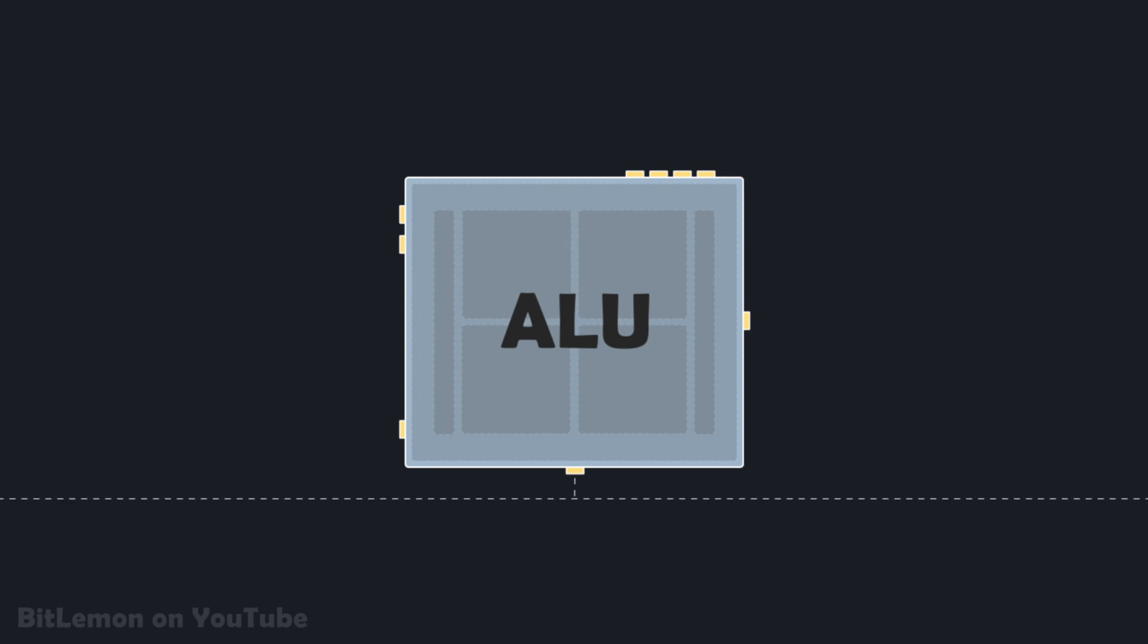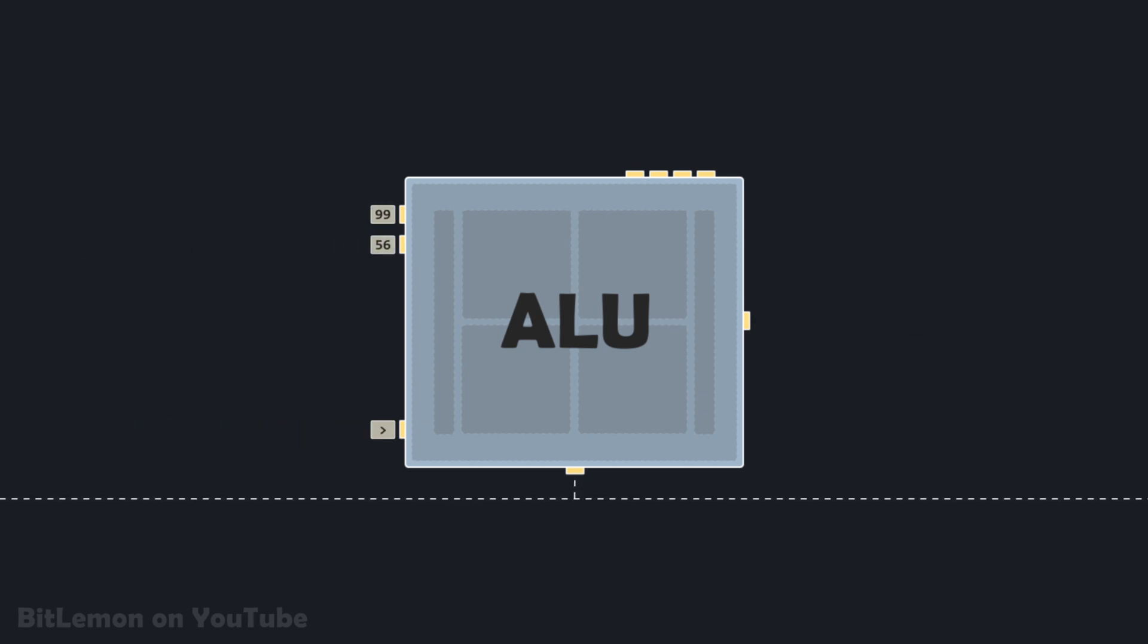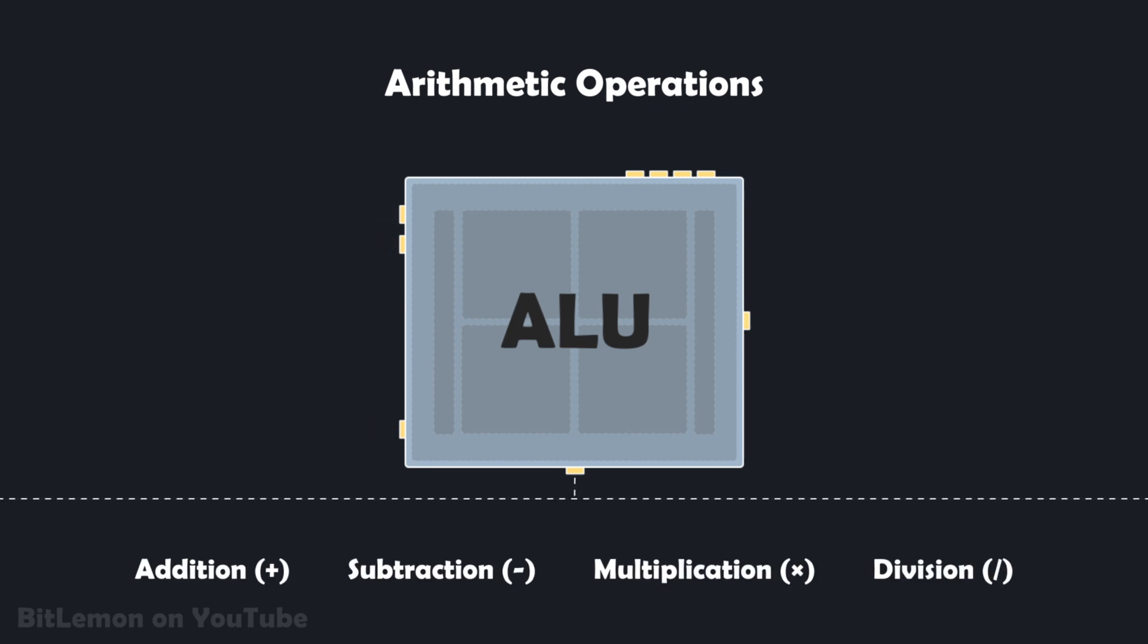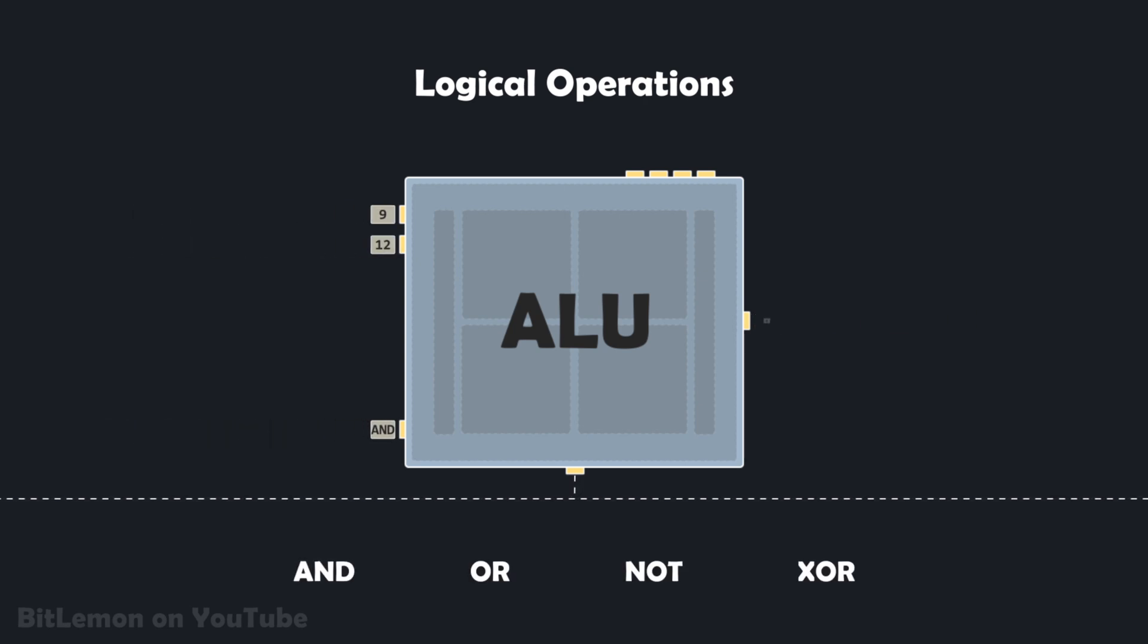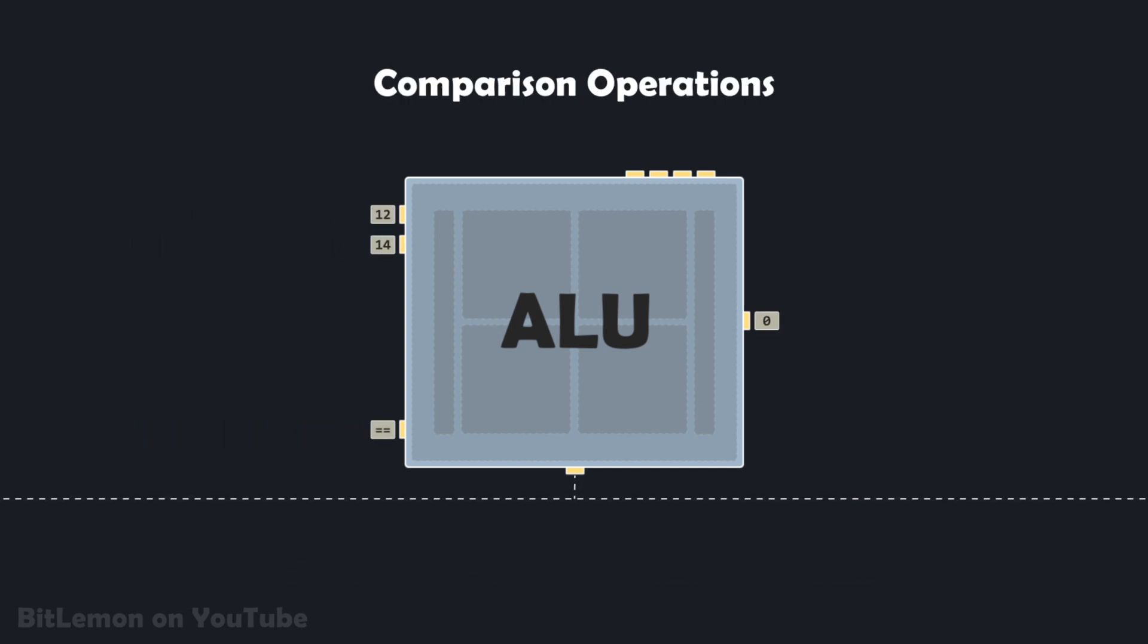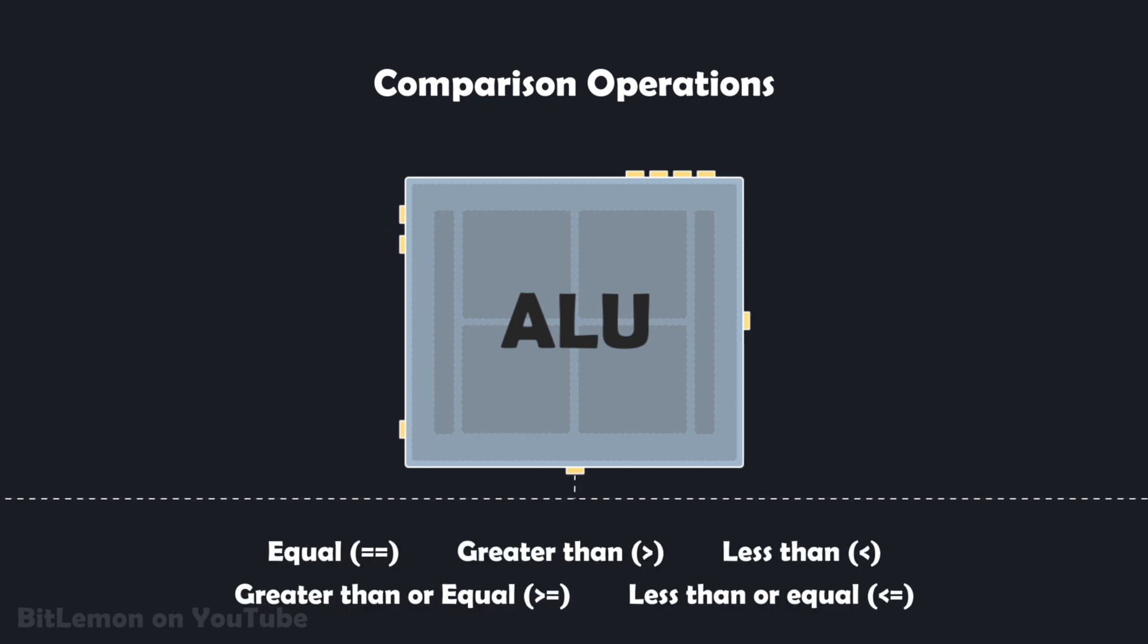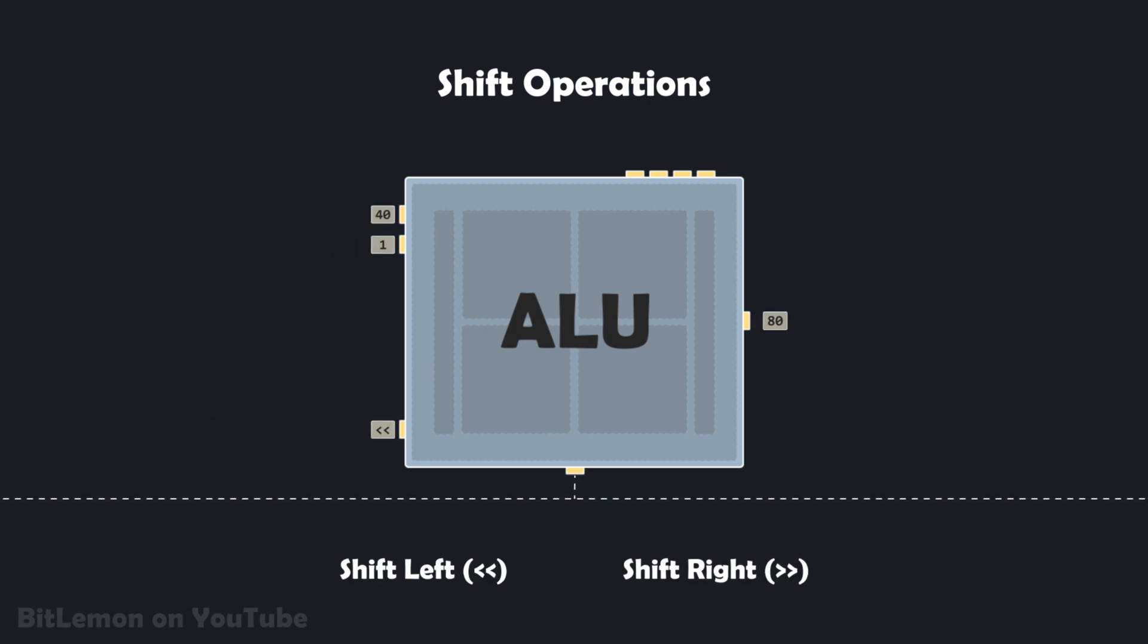The ALU is the processor's computational engine. It's responsible for executing several types of operations. Arithmetic operations: these are basic mathematical calculations like addition, subtraction, multiplication, and division. Logical operations: this includes operations such as AND, OR, NOT, or EXCLUSIVE OR. Comparison operations: the ALU can determine the relationship between two numbers, such as whether they are equal or if one is greater than the other. And shift operations: these move all the bits in a binary number to the left or right by a specified number of positions.